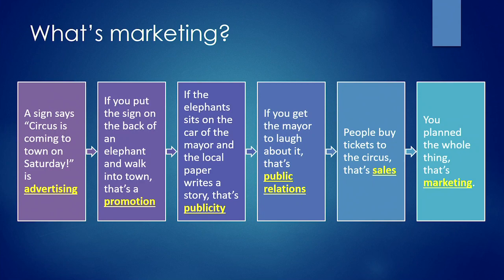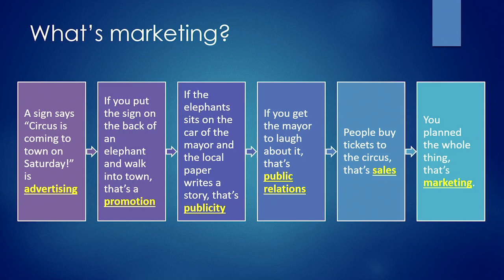If the elephant sits on the car of the mayor and the local paper writes a story, that's publicity. If you get the mayor to laugh about it, that's public relations. People buy tickets to the circus, that's sales. You plan the whole thing. That's marketing.